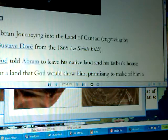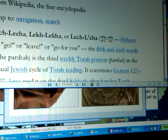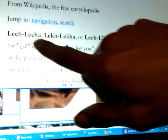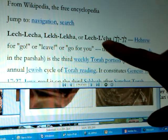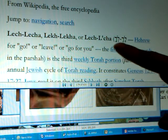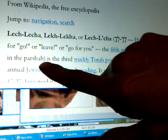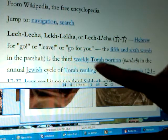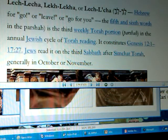As we have been consulting Wikipedia — the online free encyclopedia — we advise students to go and study and check out for themselves. We have Lek Lekah, spelled with C-H and K-H. Because of the Shwa, it's Lek L, the sixth order Ethiopian, or Lek L-Kah — the Hebrew for 'go,' 'leave,' or 'go for you.' It's the fifth and sixth words in the Parasha, or the Torah portion, and it's the third weekly Torah portion in the annual Hebraic or Jewish cycle of Torah reading, constituting Genesis chapter 12:1 to Genesis chapter 17:27.